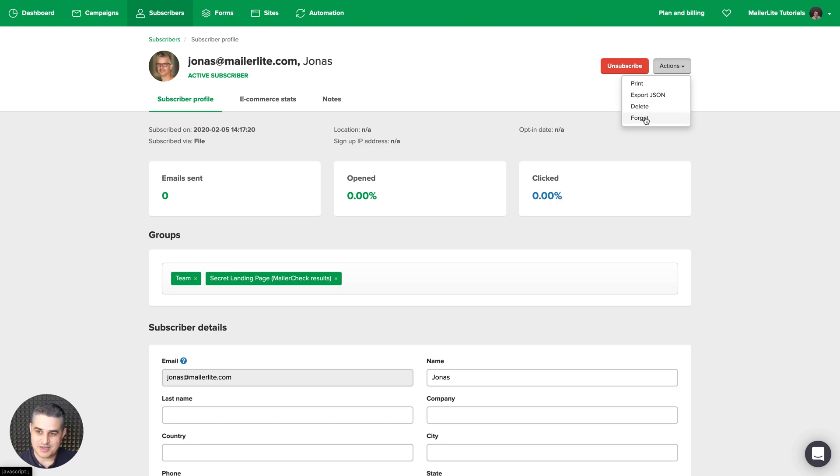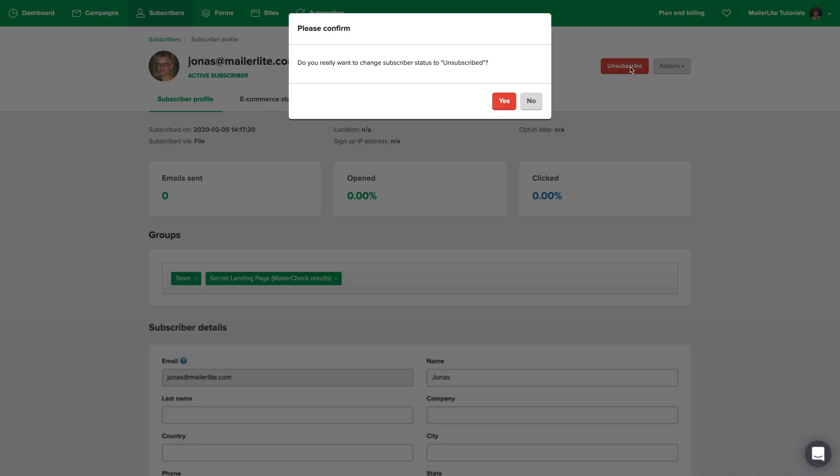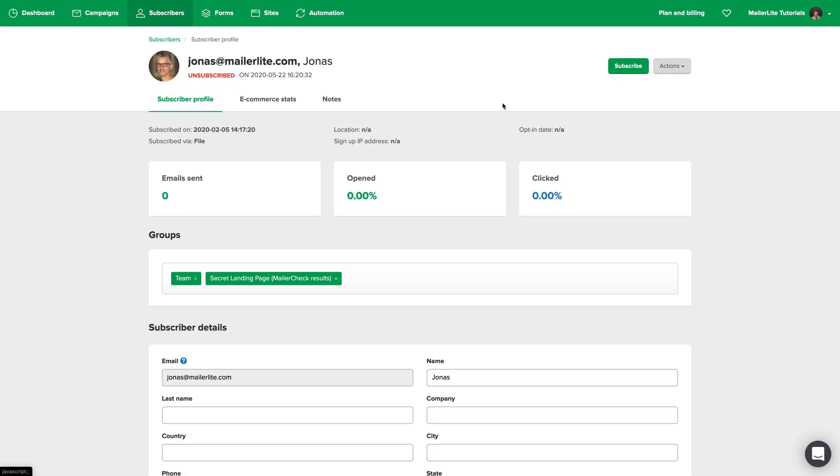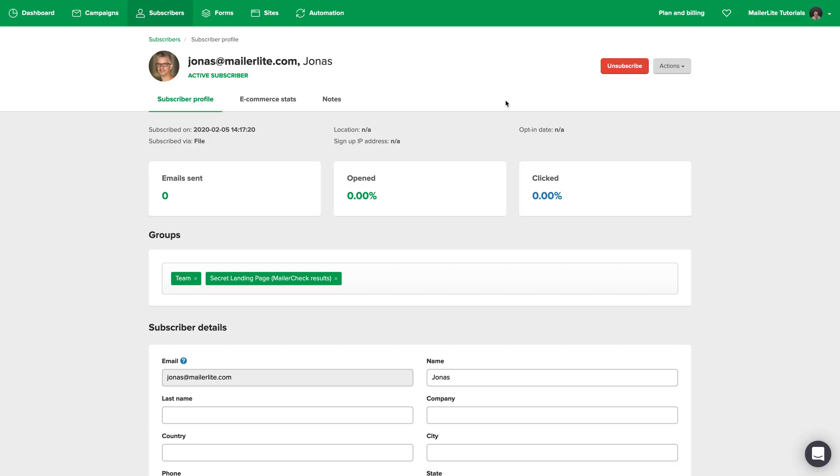Then you would be using this button here, forget. And then of course here you can unsubscribe the subscriber. After clicking the button you also have to confirm this by clicking yes right over here. And then if you want to resubscribe the subscriber, you'll have to go again and click this button here again, confirm, and that's pretty much it.